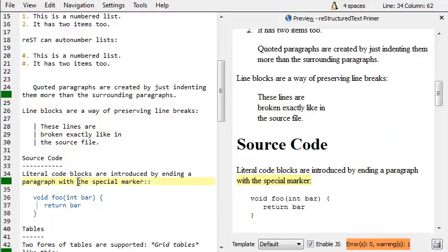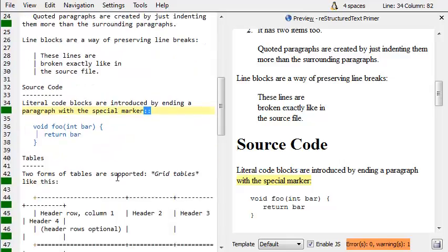Of course, you can put source code in. What you do is put a little double colon, and then drop your source code in. It comes up in a nice monospaced font.